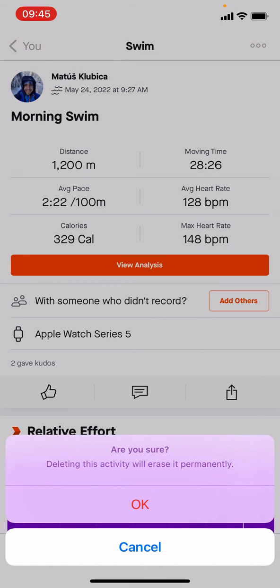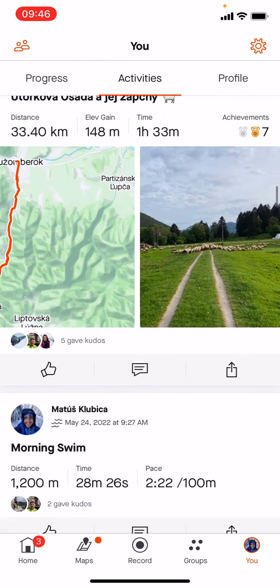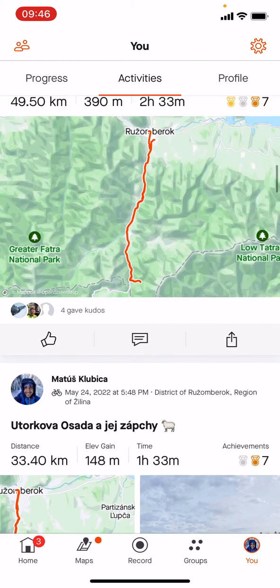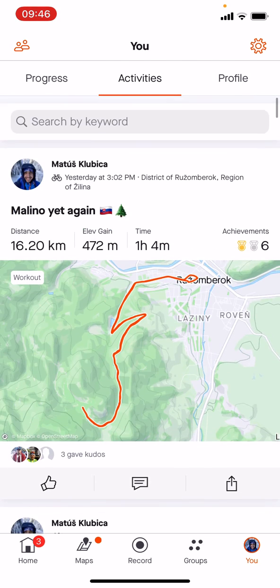Are you sure deleting this activity will erase it permanently? Okay or cancel. If you hit okay, well what happens is the activity gets cancelled, but I don't really want to do it. And that's how you delete them.